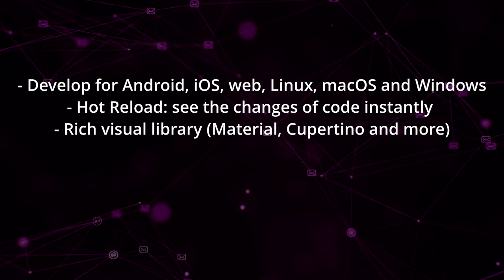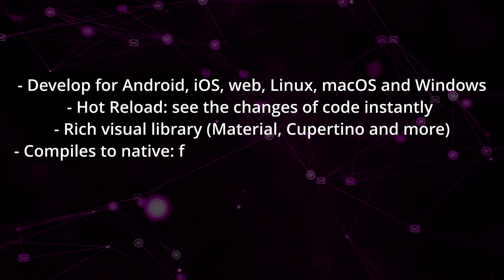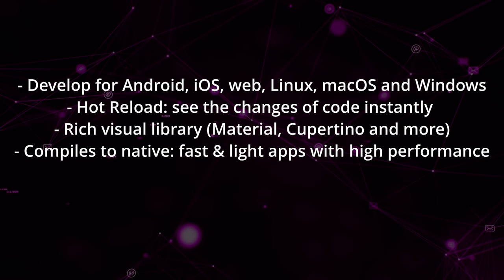Flutter compiles to native code, which significantly increases its performance. The result is fast and light applications, which have nothing to envy of purely native development.